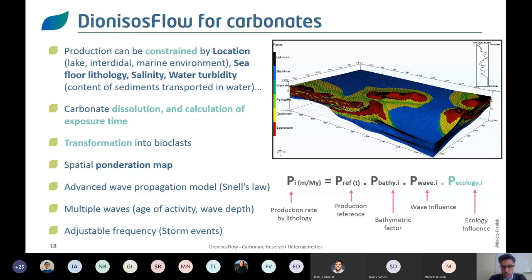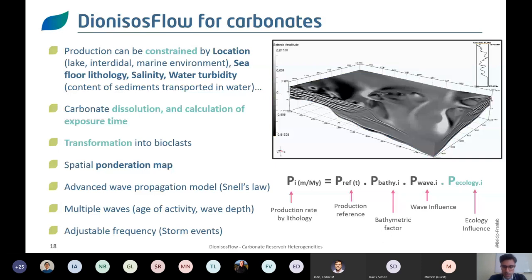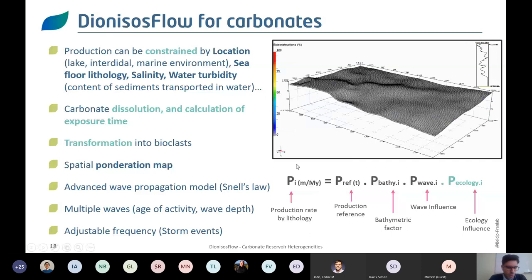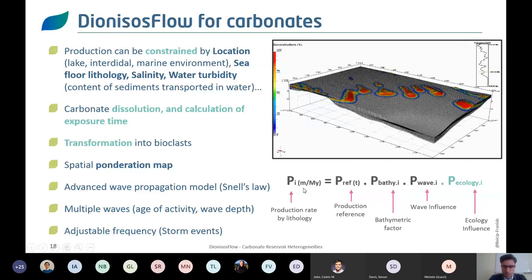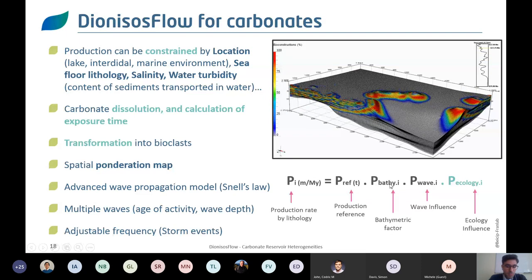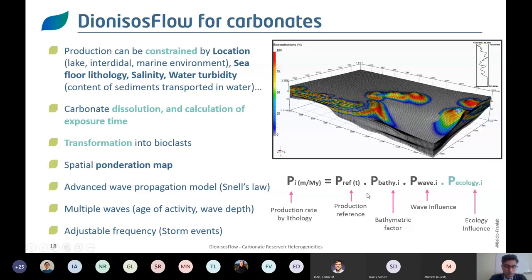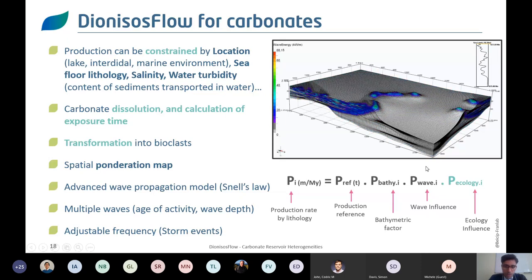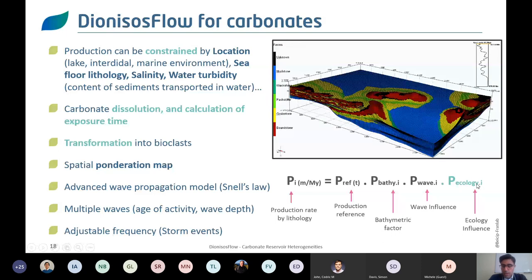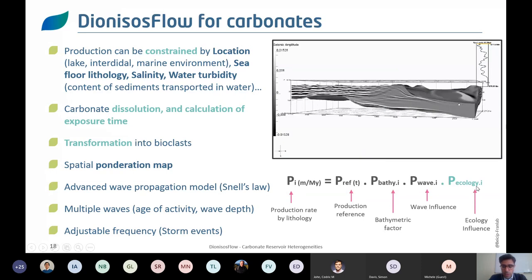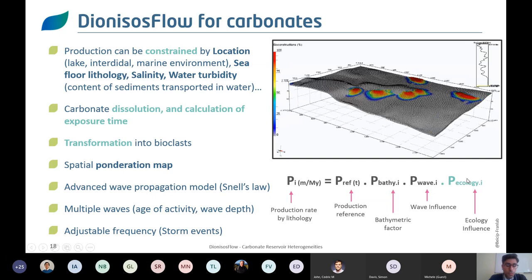Without going into the full diffusion equation used in Dionysos flow, the key is that you have a production rate for carbonates — or sediment load for siliciclastics — influenced by a production reference, time, and bathymetry. Carbonate factory production laws are very important to integrate. Wave influence plays a role in the equation, and ecology — temperature, salinity, seafloor type, distance to shore, water turbidity — can all be integrated into the forward stratigraphic model.